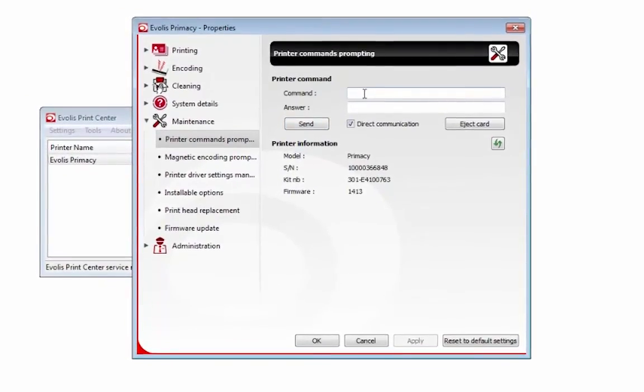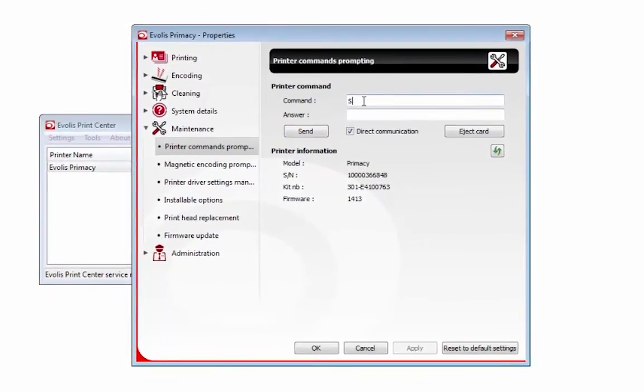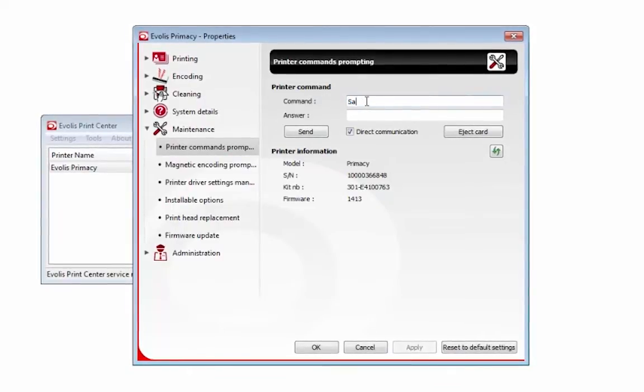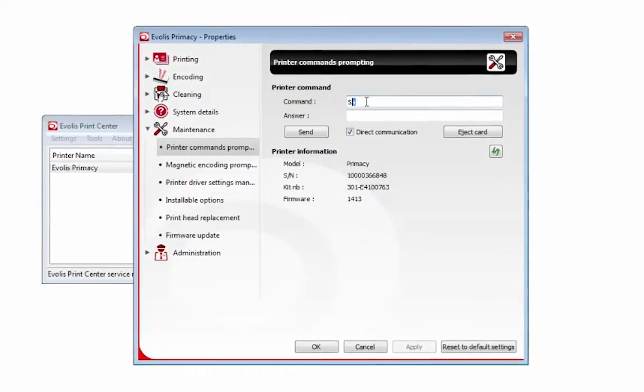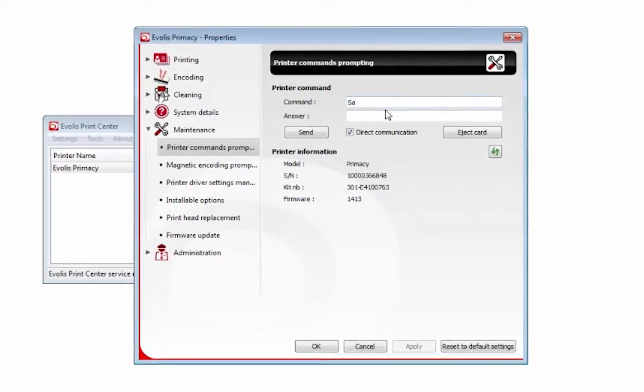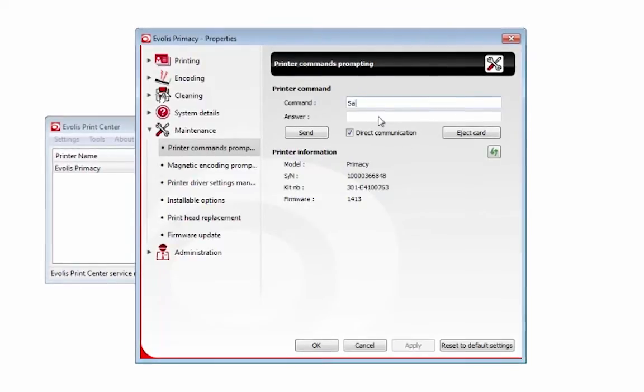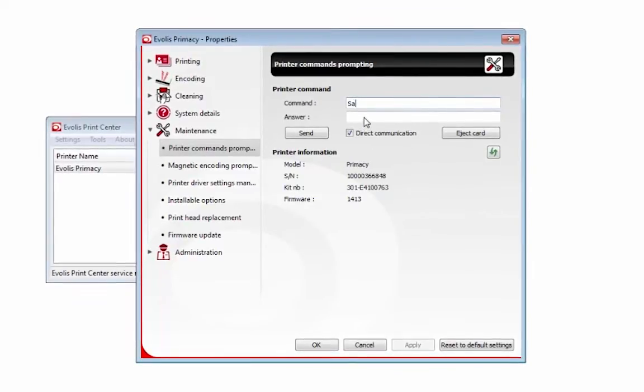The sensor adjustment command is SA—capital S, little a. That is the sensor adjustment command you're about to send to the printer.